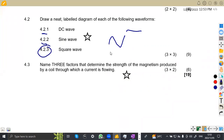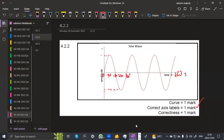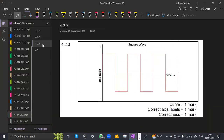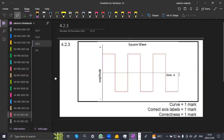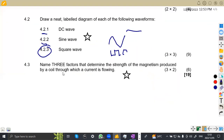For the square wave on 4.23, it is similar to a sine wave but drawn in square shapes. Label the time axis in seconds and show the amplitude with a positive cycle and a negative cycle displayed as rectangular steps.